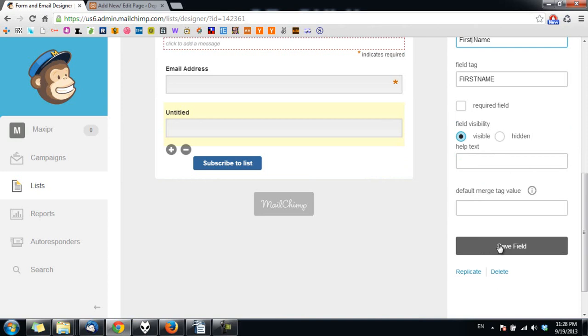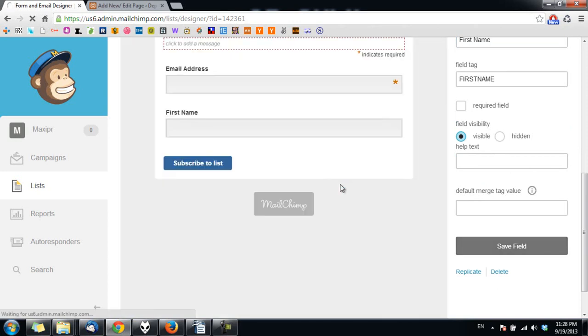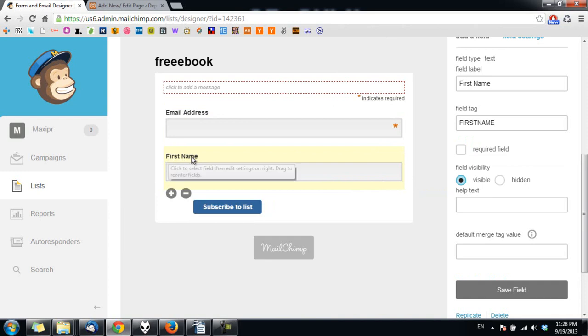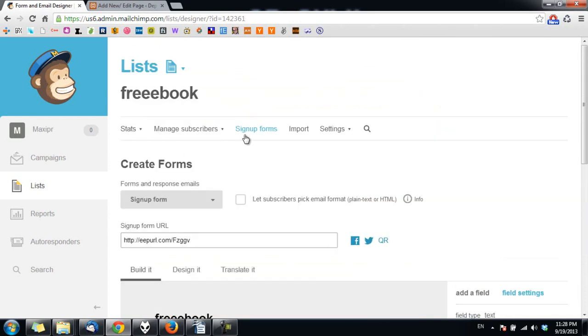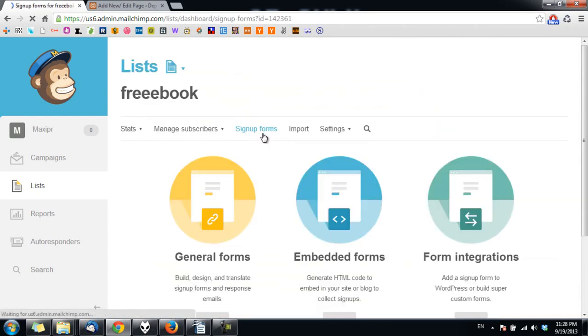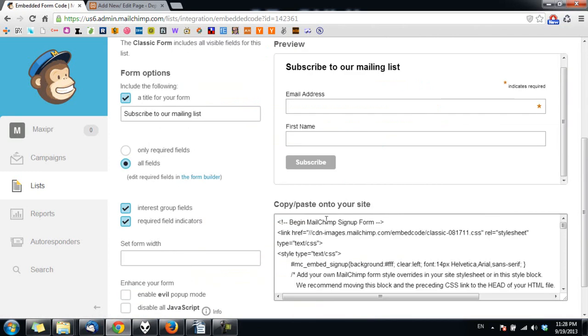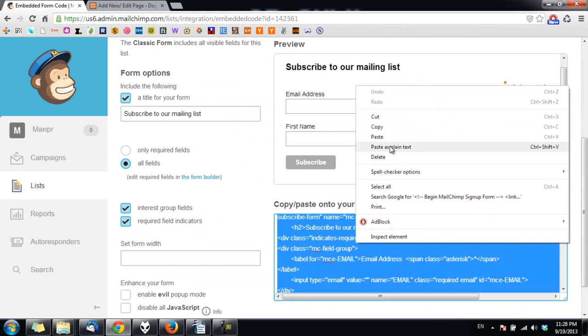I click on save field and you can see the first name is updated here. We go back to site forms, go to embedded forms and copy the code again.